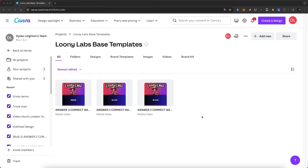Now we're going to head over to Canva. In my Canva account I've set up a folder with three identical videos called 'answer one correct base,' 'answer two,' and 'answer three correct base.' I say they're identical, but there is something different when the answer is revealed at the end — the area it's revealed in turns a different color. In this case it turns green, which obviously shows us which is the right answer.